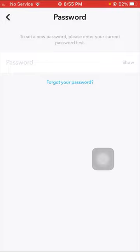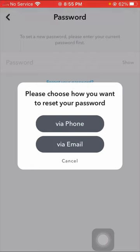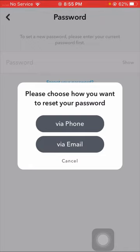Once you tap on it, you can recover your password easily from two methods. First is your phone number - if you have your phone number you can easily recover your password. If you have your email address, you can also recover your password easily.